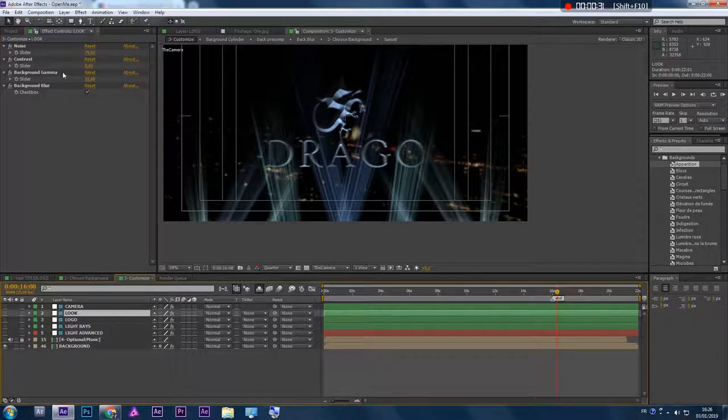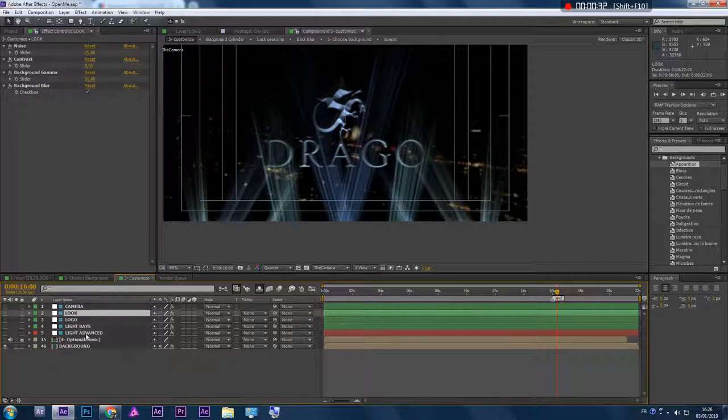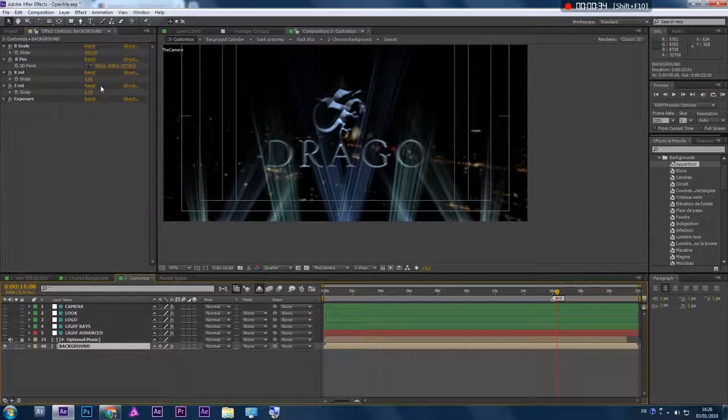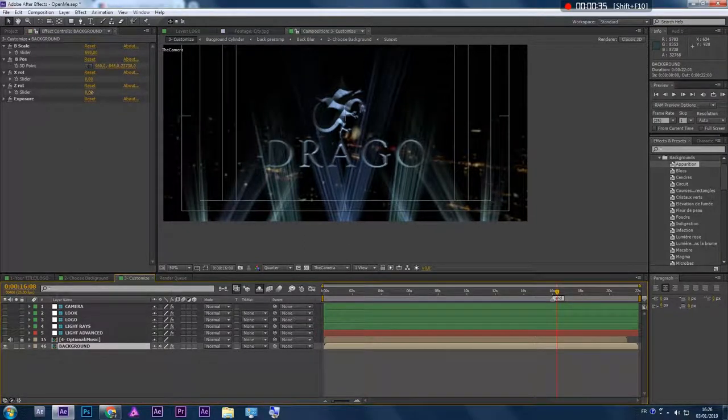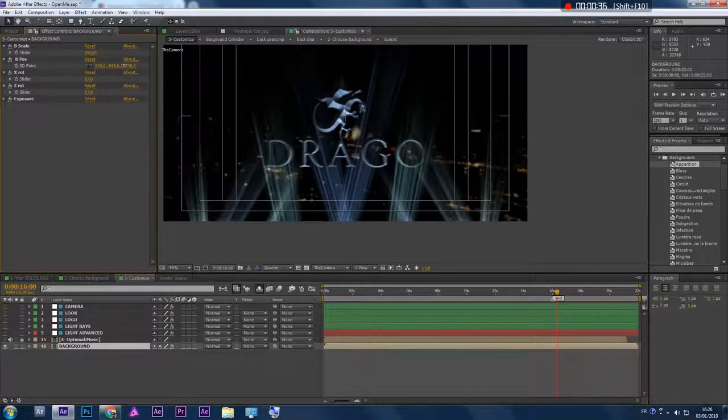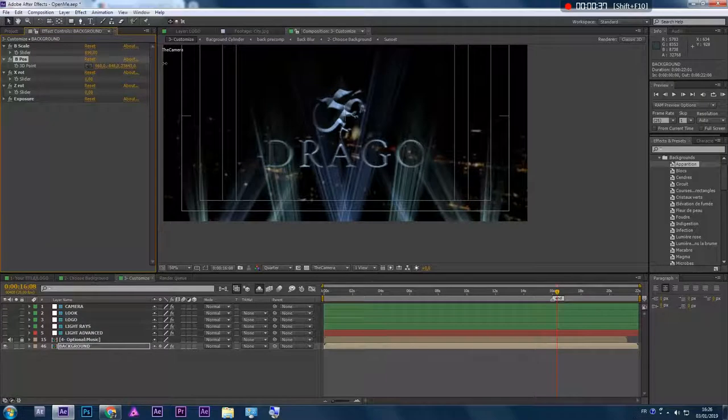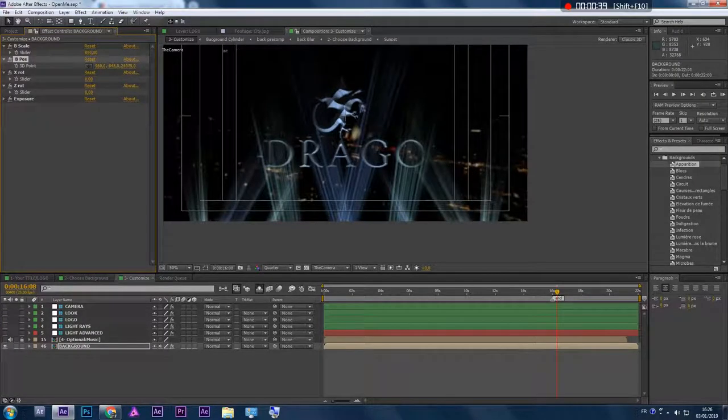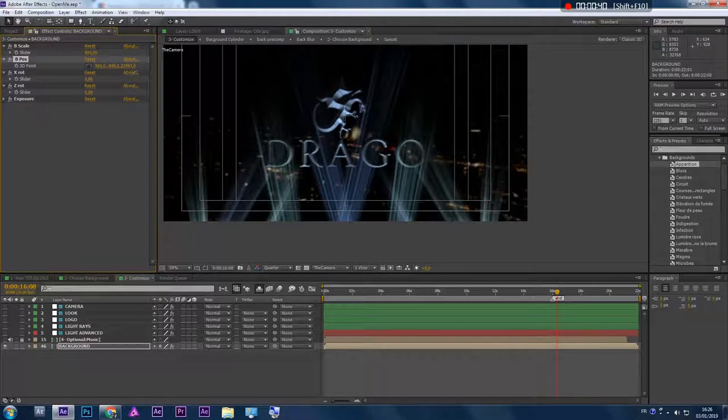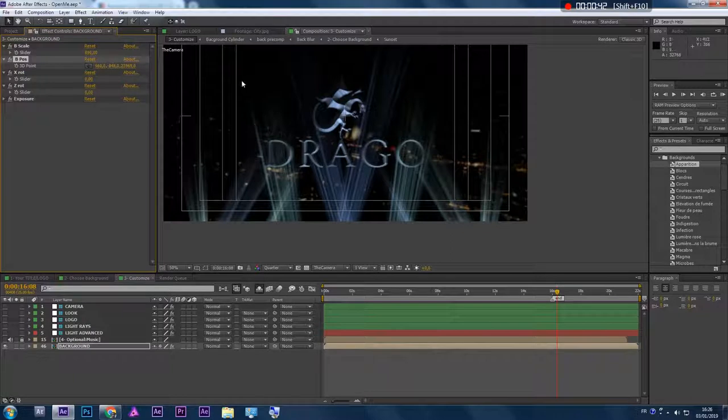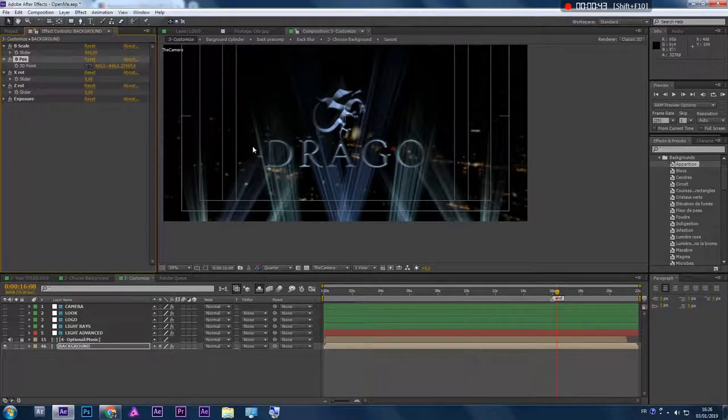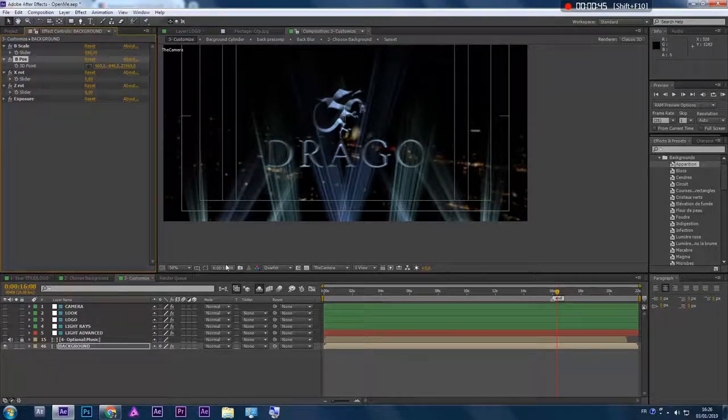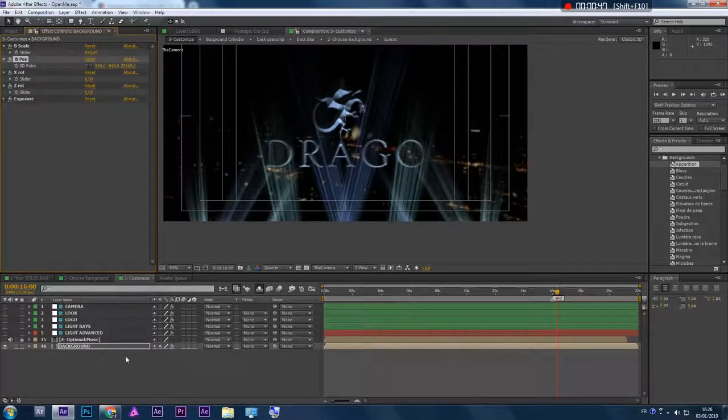There's the background gamma control. You can customize the background position and you'll see that it moves. This might be useful if you import your own background and it doesn't work right.